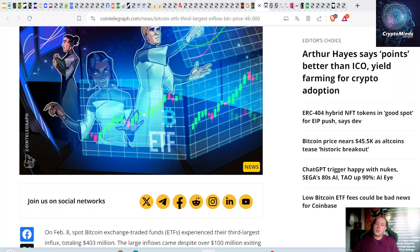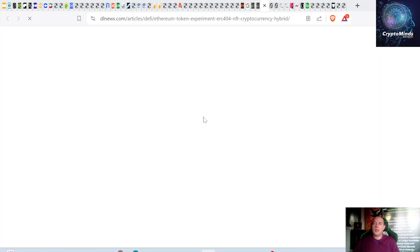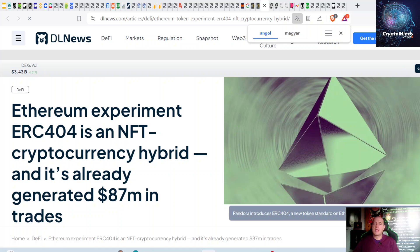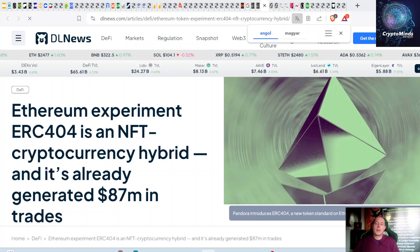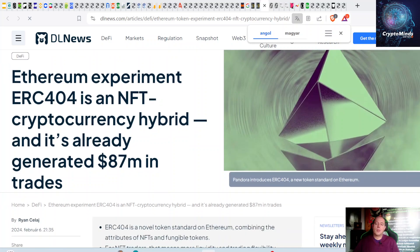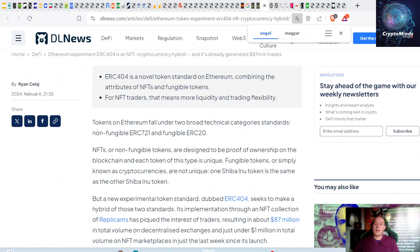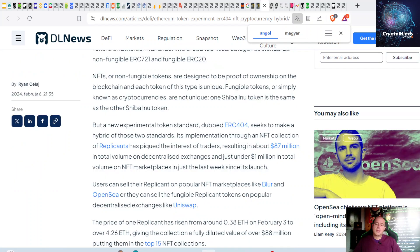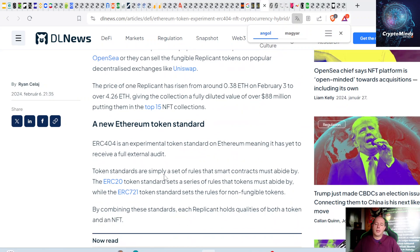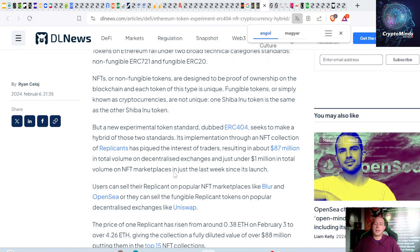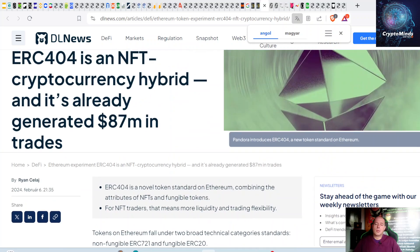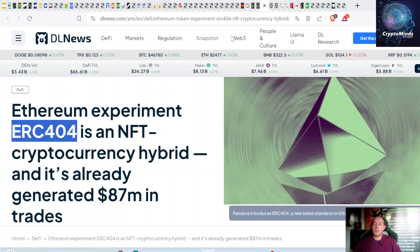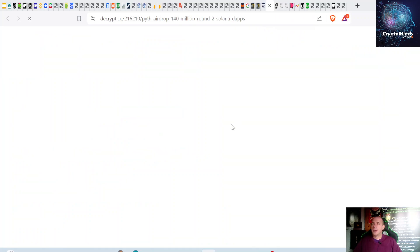Next news: A new Ethereum standard is rising. The Ethereum experiment ERC-404 is an NFT-cryptocurrency hybrid and has already generated $87 million in trades. ERC-404 is a novel token standard on Ethereum combining the attributes of NFTs and fungible tokens. For NFT traders, that means more liquidity and trading flexibility. This is something between NFTs and cryptocurrencies, with projects like Pandora popping up in this space. Definitely look into this as it could be the next important narrative.